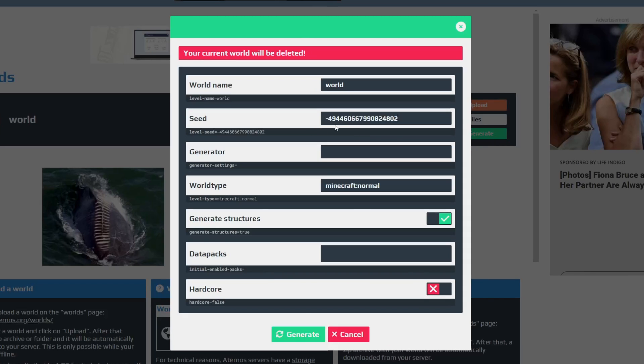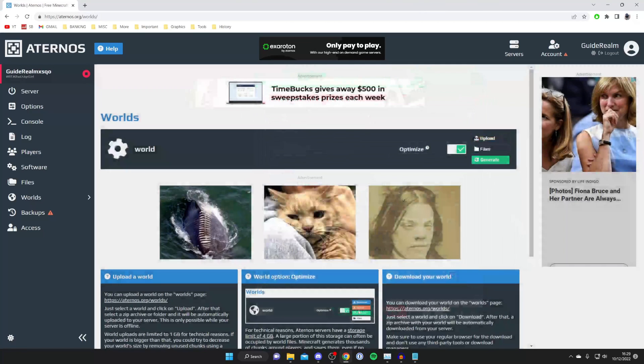So I'm going to enter the seed in there and then name this 'hilly' because that's what it looks like. But you don't need to worry about any of that—you just need to enter the seed, add a world name if you'd like, and press Generate.